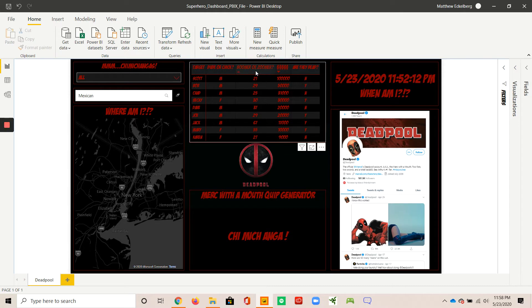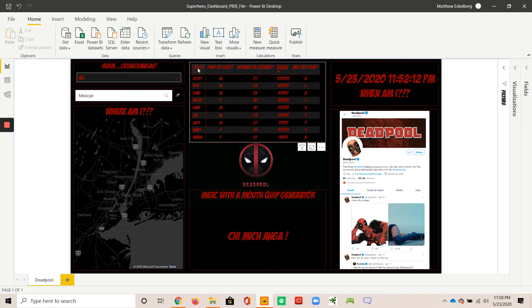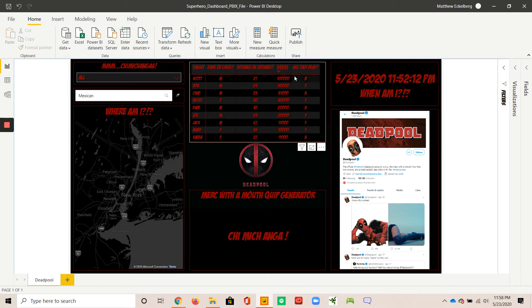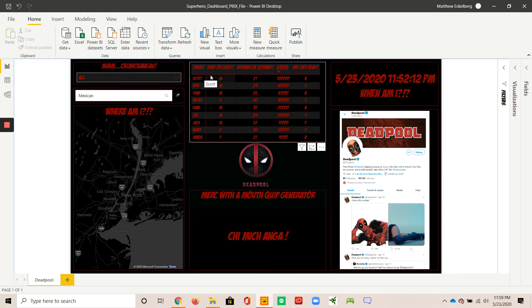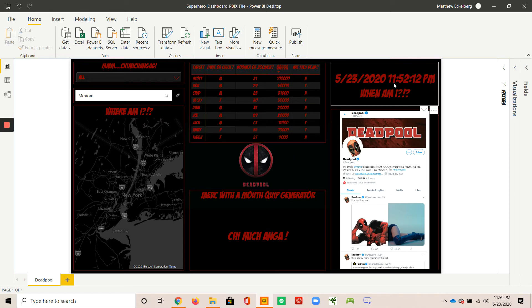In the top center here, Deadpool is the merc with a mouth. Merc being short for mercenary. He does have mercenary contracts that he fills out. So what we have here is the target, the name of the person with the hit contract. And then basically we have just basic fields such as gender, age, reward, and status of the contract. But I got a little creative with it and made it more accurate to Deadpool's personality by giving it dude or chick, boomer or zoomer, money symbols, and are they dead? So a little bit of humor in there.